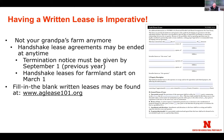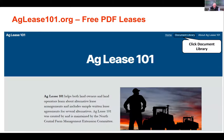If you have a written lease, make sure it specifies how much notice is required to terminate it. If you don't have a lease and need one, please get one. You can start with the aglease101.org website. There's a fill-in-the-blank lease form on the right-hand side of the screen — it gives you a great place to start; you won't necessarily use every part of the form, but it covers all the things to think about. When you click on the document library, you'll find fillable cash lease forms, crop share leases, pasture leases, farm building leases, machinery leases, and livestock rental leases.